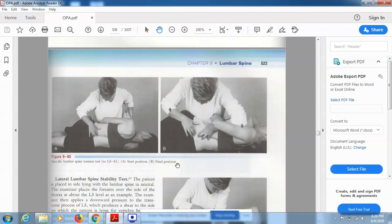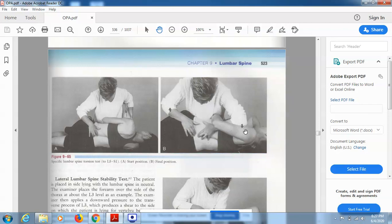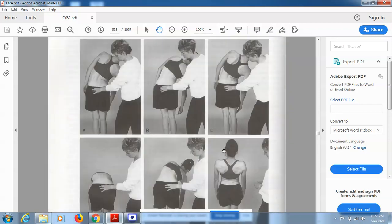Looking at picture 9.65 showing the specific lumbar spine torsion test: in picture A the patient is in sidelying position — the therapist has one hand over the shoulder and the other hand over the lumbar region at L5. The knees are slightly bent. In picture B, the ending position of the test, the therapist's right hand is pulling the pelvis towards the therapist and opposite side while the therapist's elbow rests against the patient's shoulder, pushing it down — that is the final position.